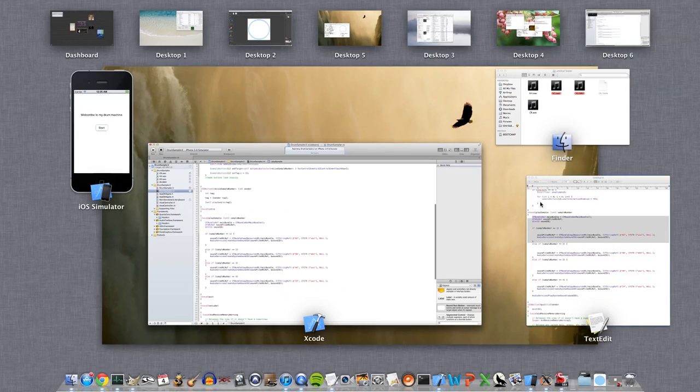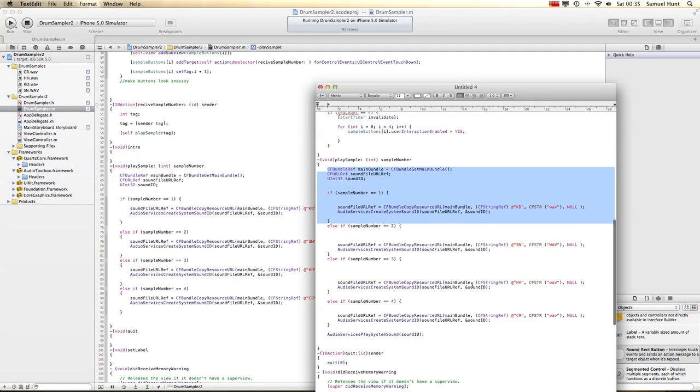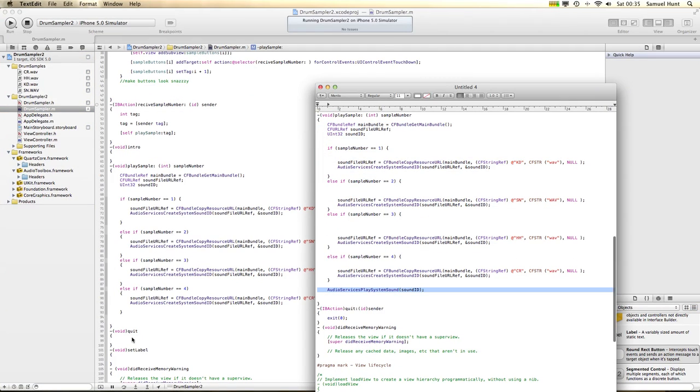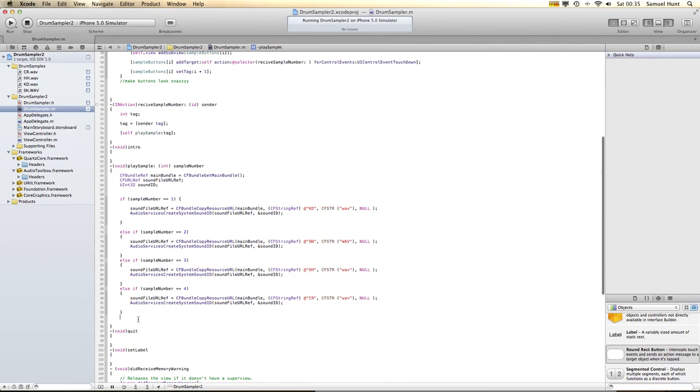Last thing to do is I'll go back to my thing I prepared earlier, grab our last piece of code and put it in here.